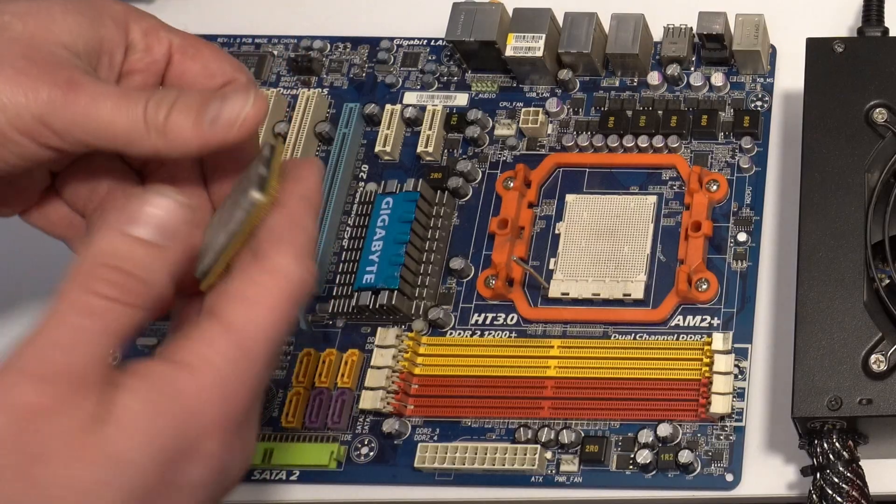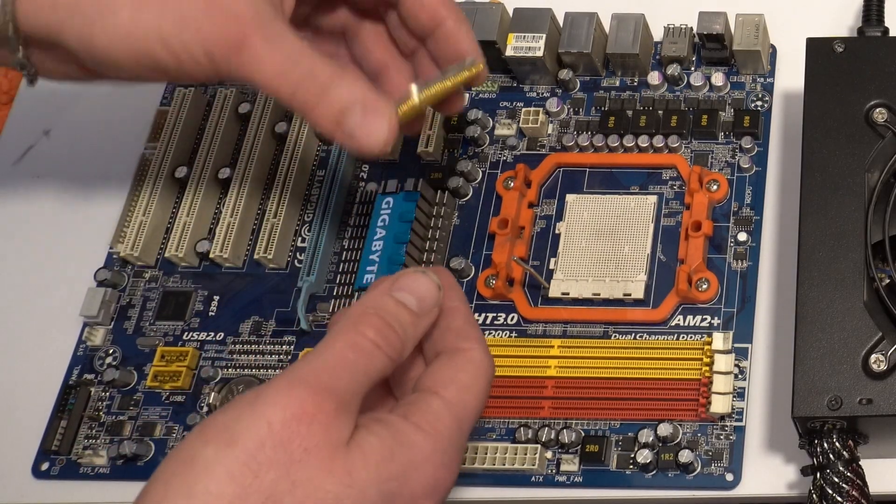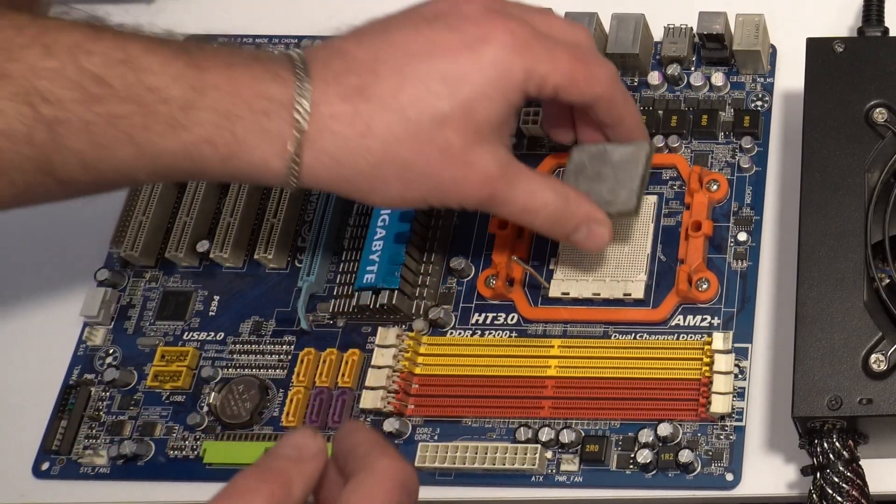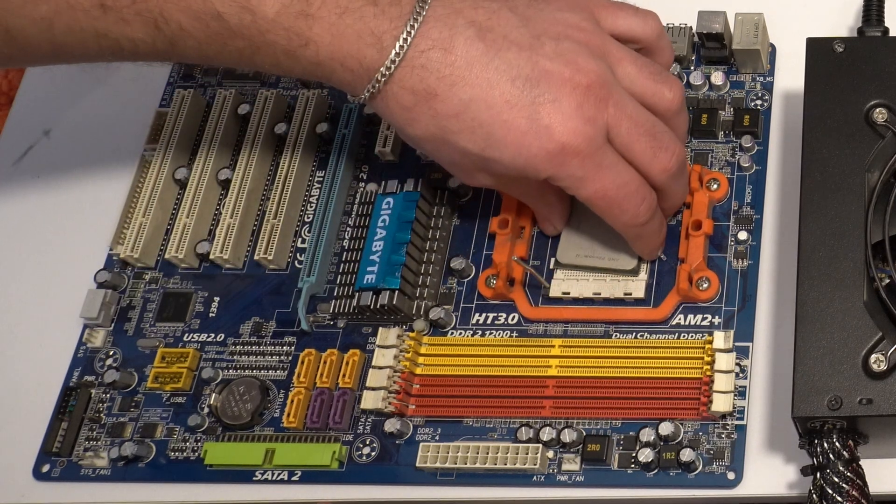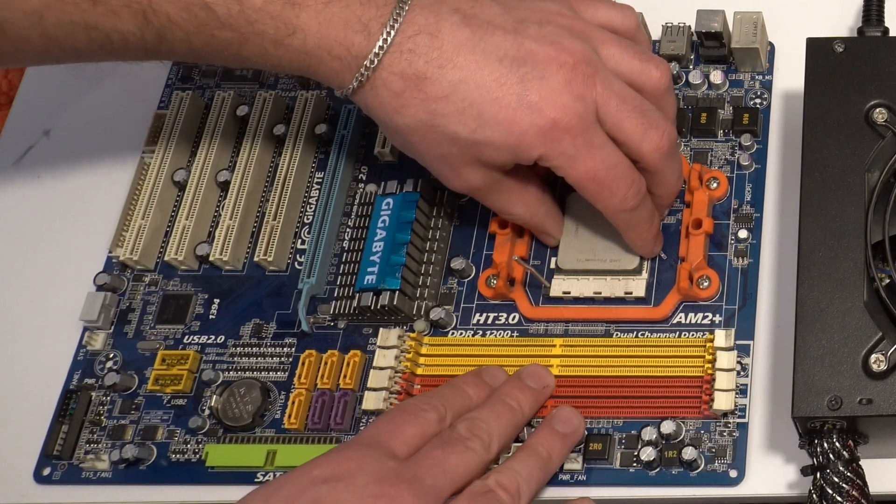We must plug in this CPU to motherboard, the socket, socket AM2 Plus.